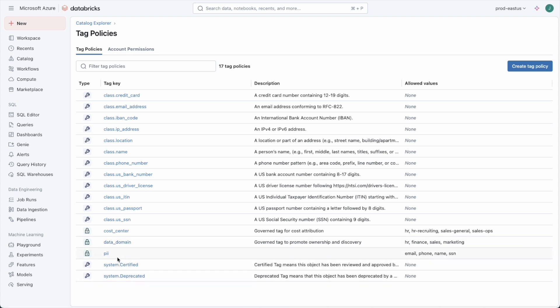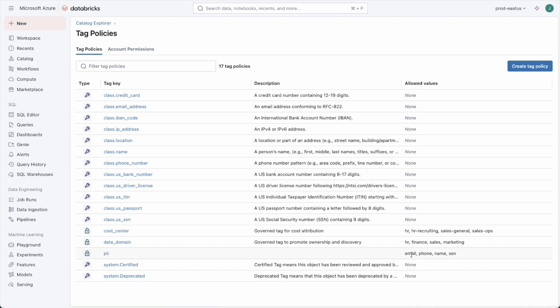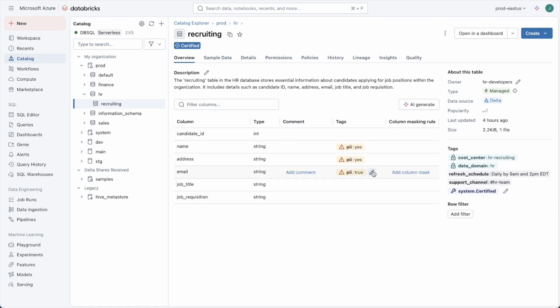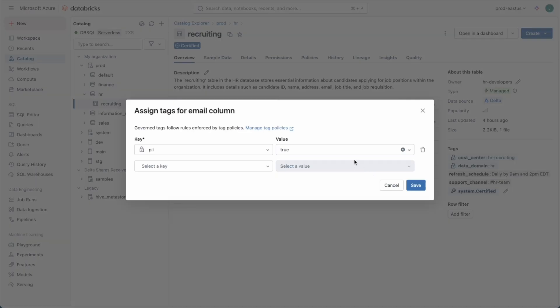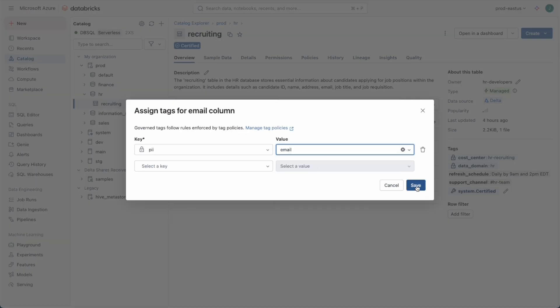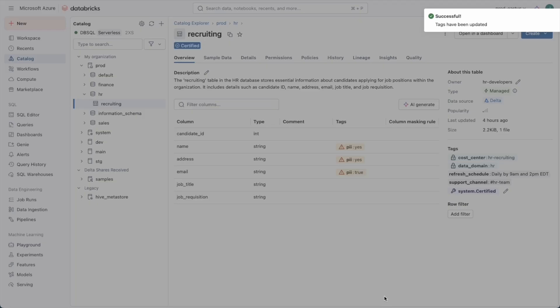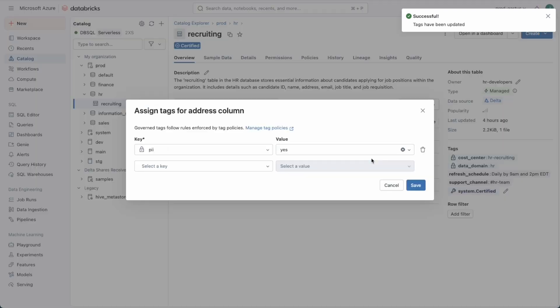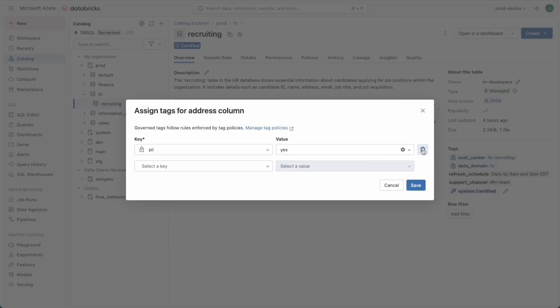So we've created a tag policy now for PII data and its values. As we come back to our catalog view, if I refresh this page we'll see that unity catalog is flagging us that these values are invalid now. We can simply come in here and fix them. We'll make this one email and we could do the other ones as well but I think for now I'm just going to remove them.